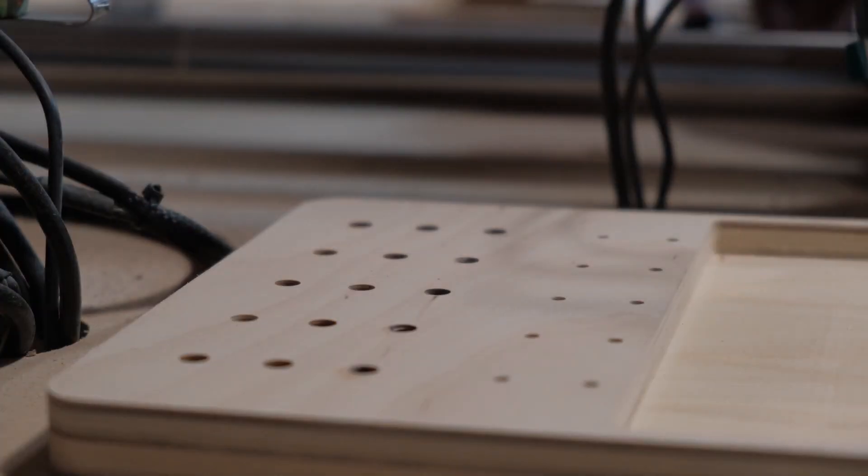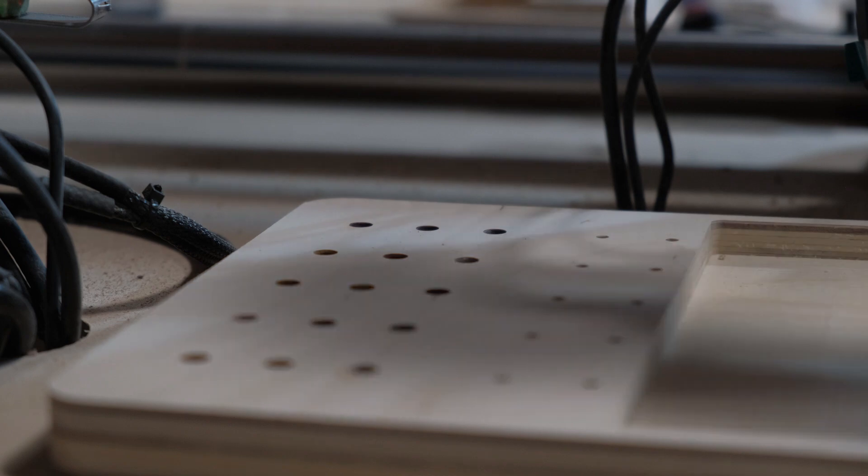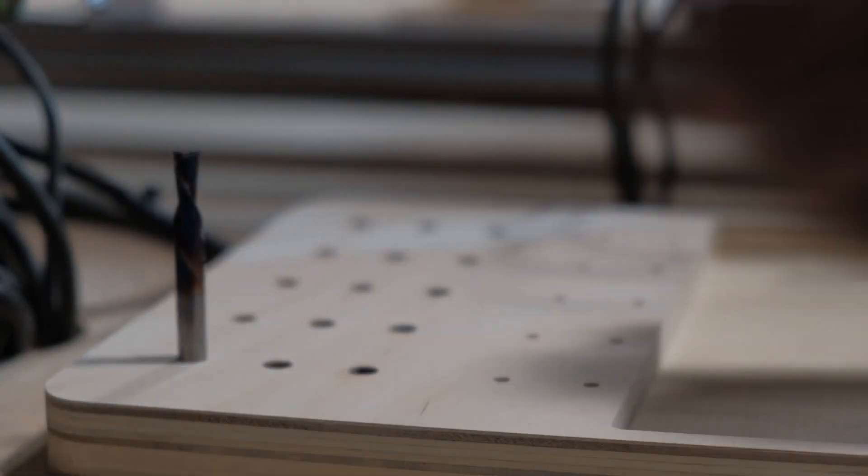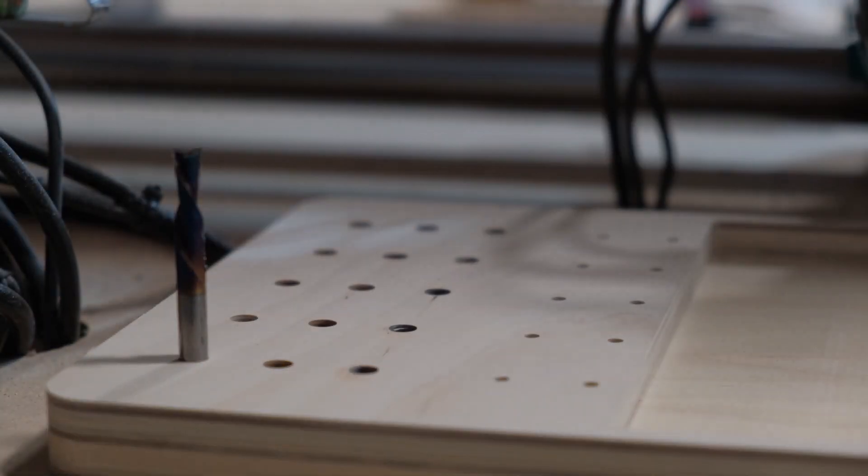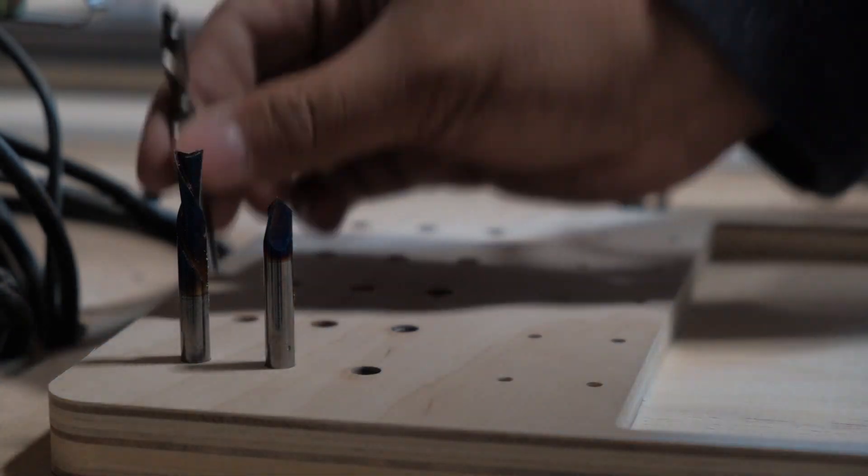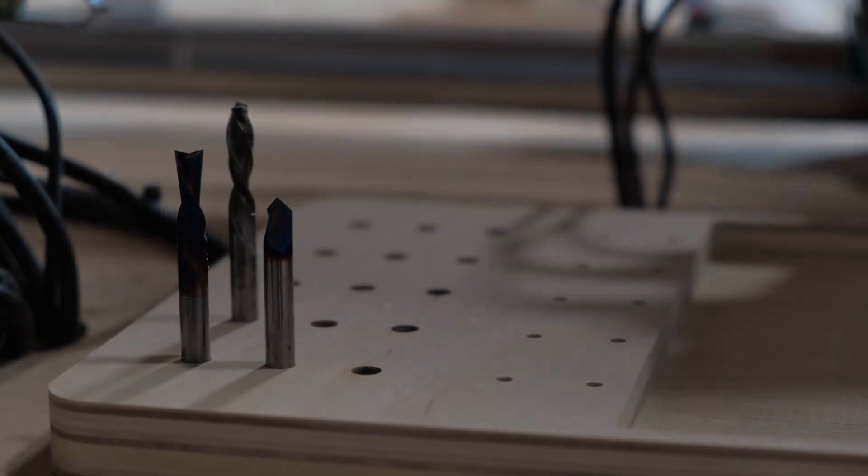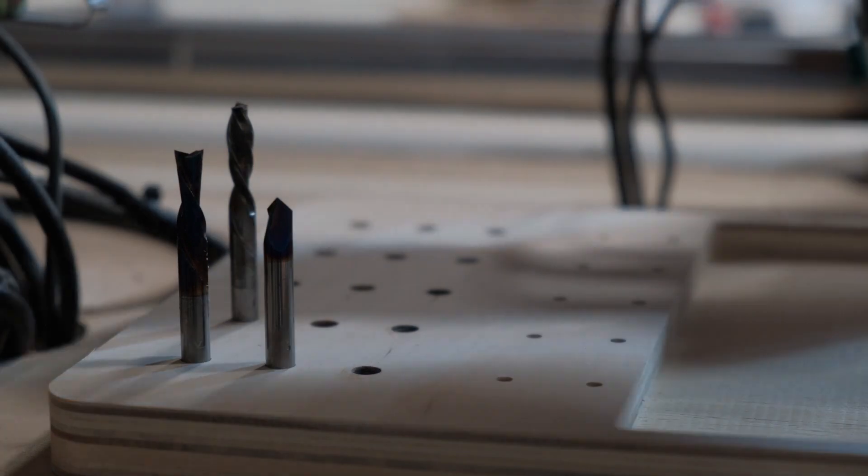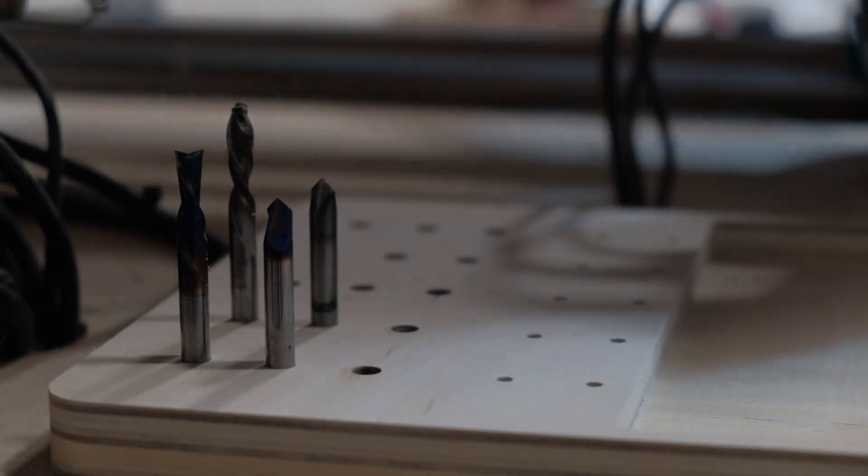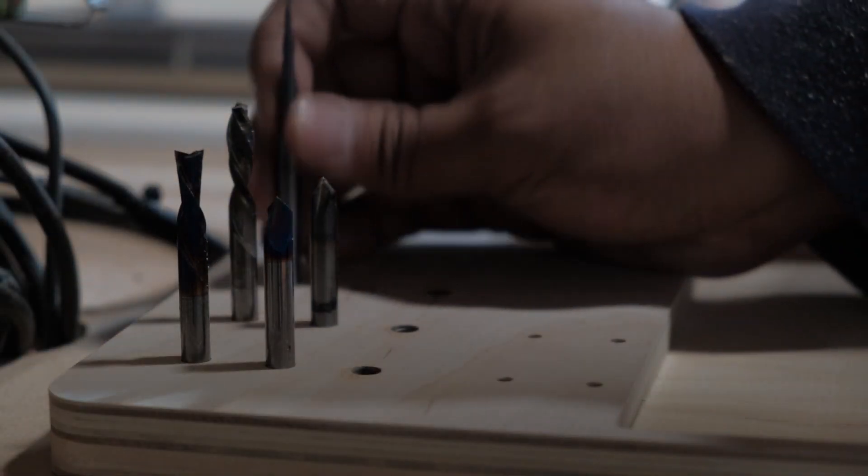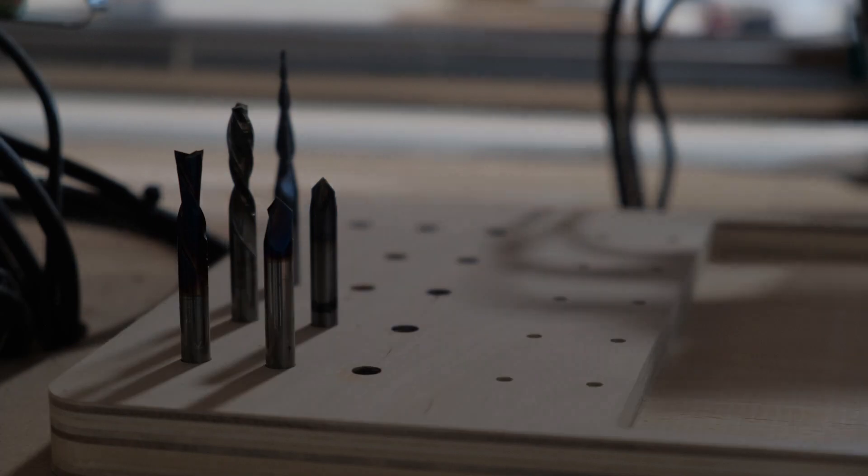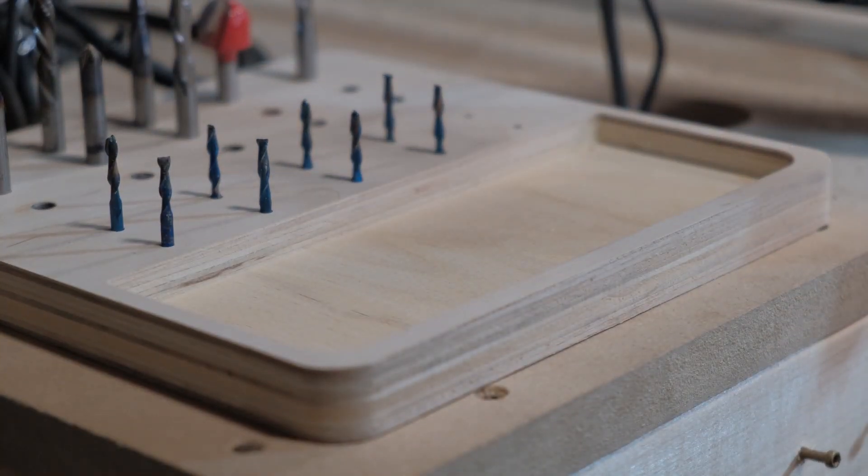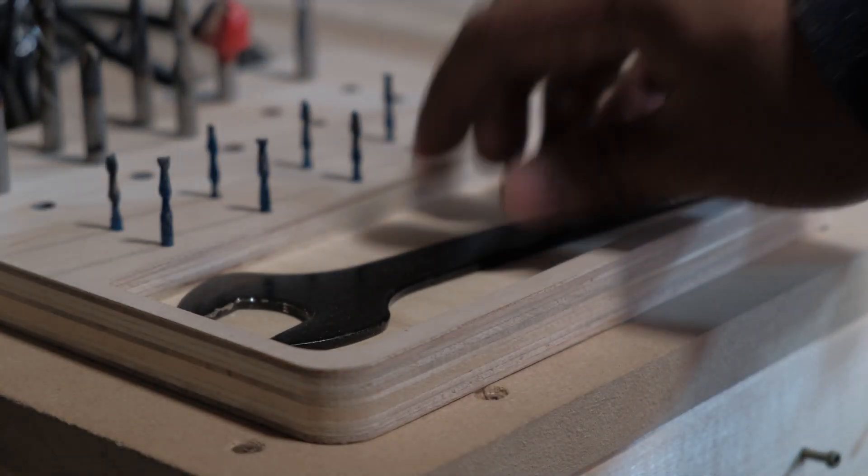And just like that, we have a nice bit holder to hold all our bits that we use on a daily basis. This will help keep the space organized and clean. For each project we use between one to three bits and we interchange them often, so it's nice to have a space to put all our bits in and even a place to hold our wrenches and trinkets.